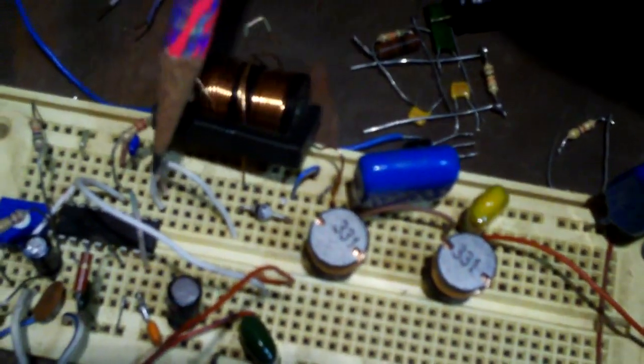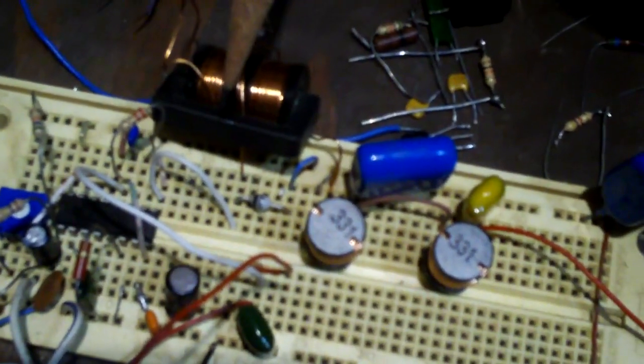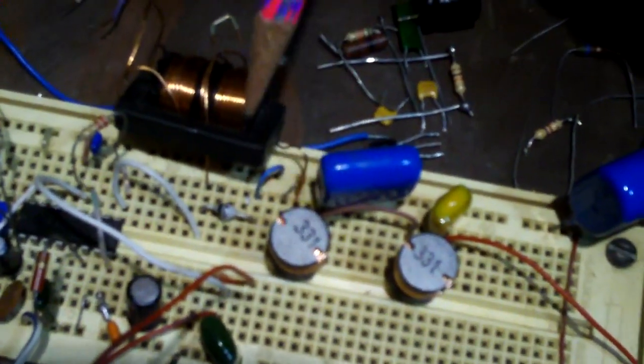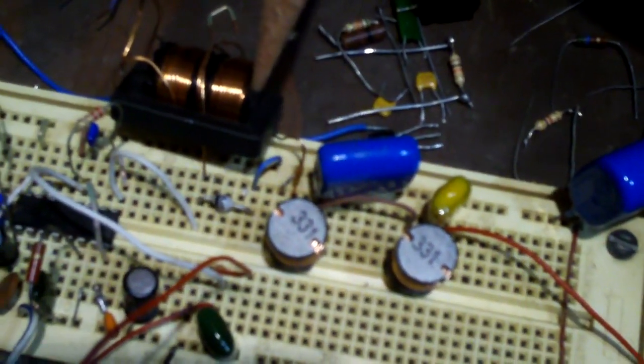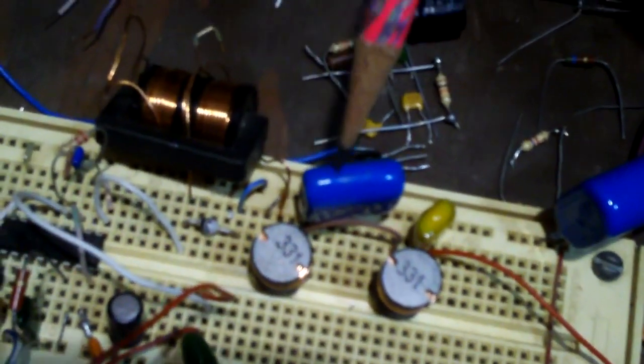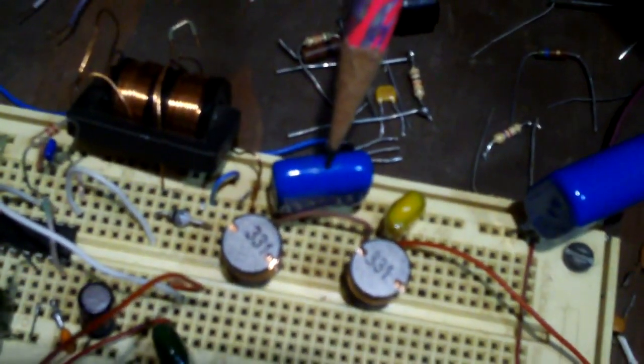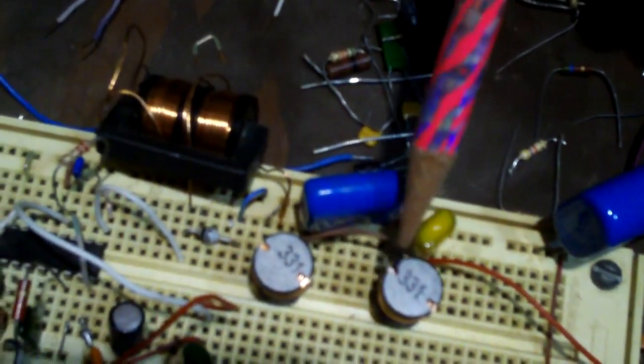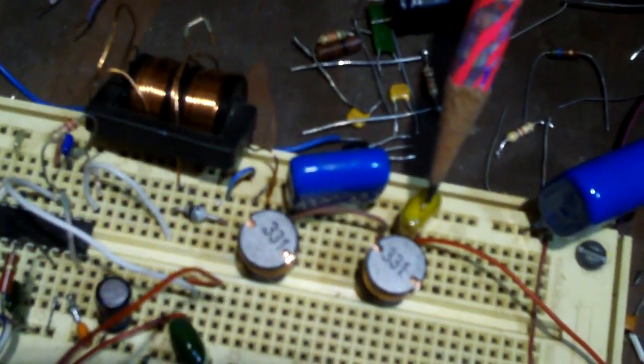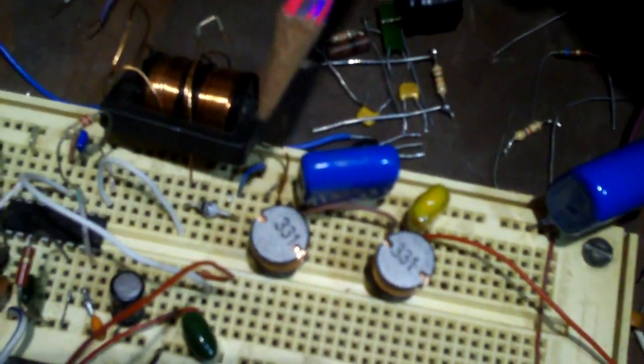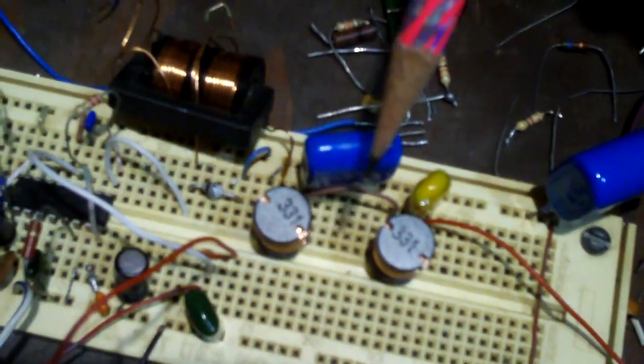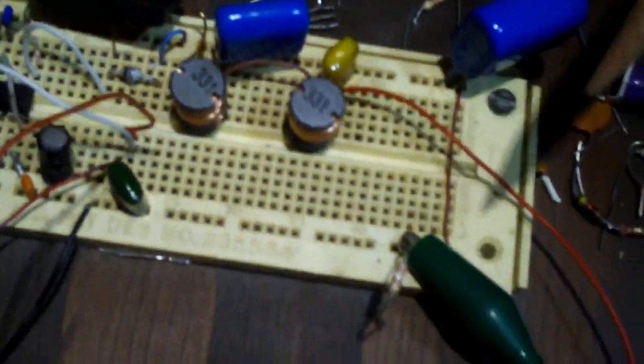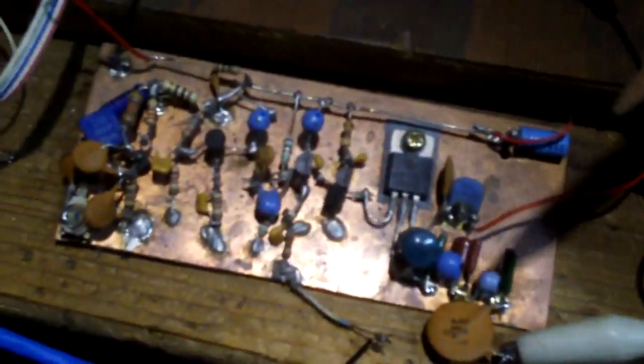So the signal comes out of the chip, goes through this, gets filtered. This is about a millihenry of inductance, a one microfarad cap, and a 330 microhenry output with another filtering capacitor. So that's a low pass pi filter, and that signal is about four volts output right there that goes down here to the transmitter.